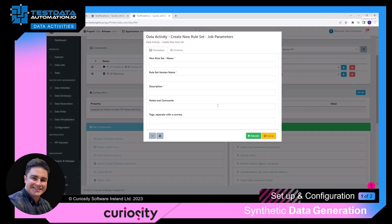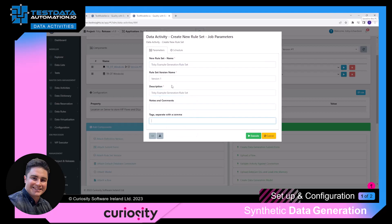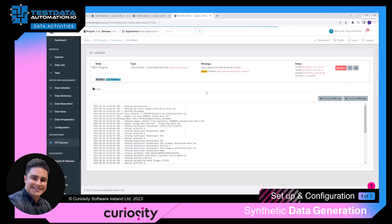Give the rule set a name — let's call this 'Tobi example generation rule set'. Version 1, put in the description. You can also put notes and comments in here, and also put tags. I will put in the tag 'demo'. Then press the execution button. That's completed.